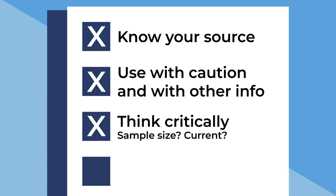Think critically about the data presented. What is the sample size for the statistics? Did they ask enough people for the information to be reliable? Similarly, is the data up-to-date? You'll want the information to be relatively current.